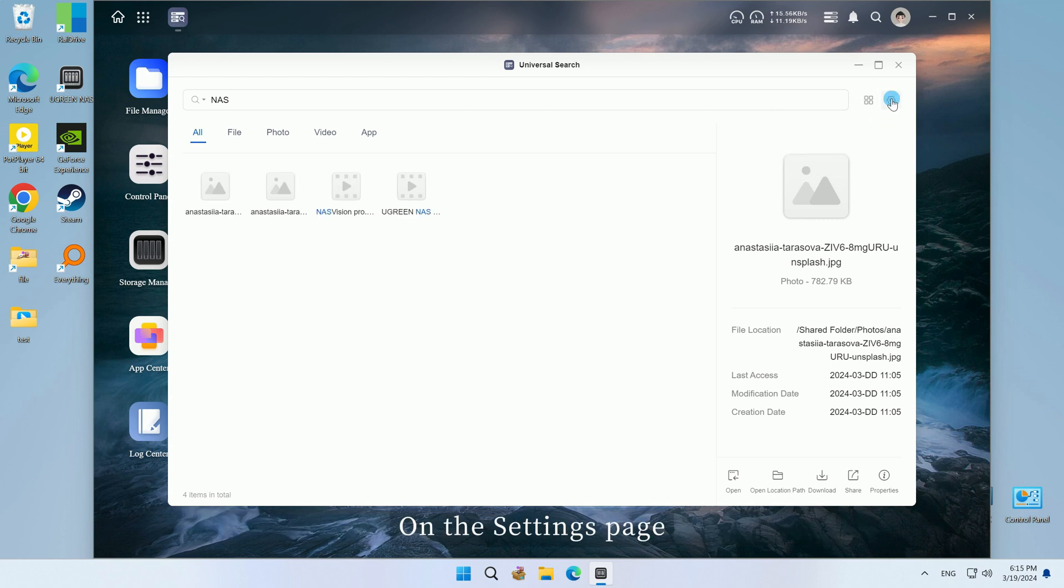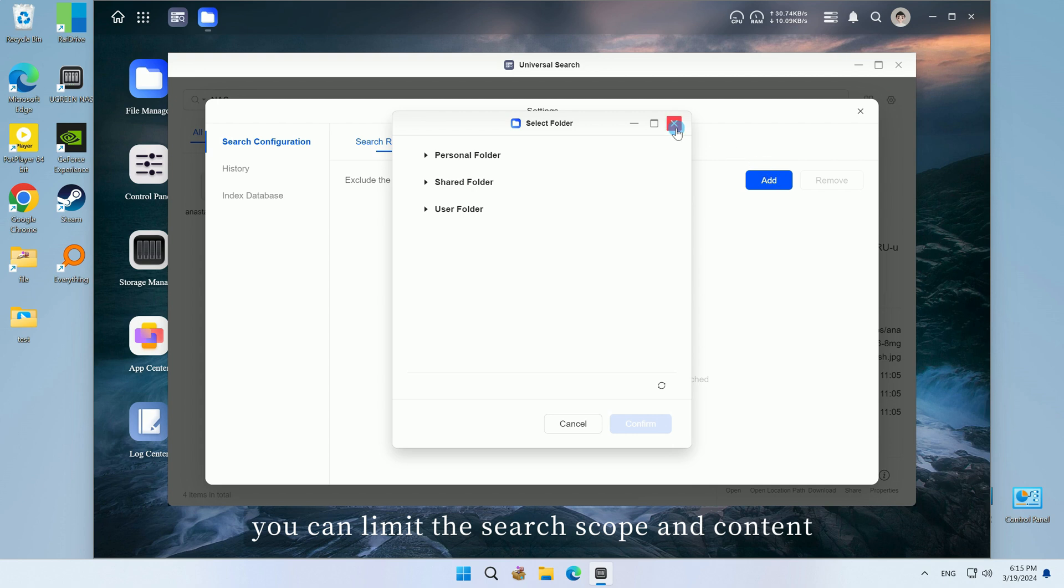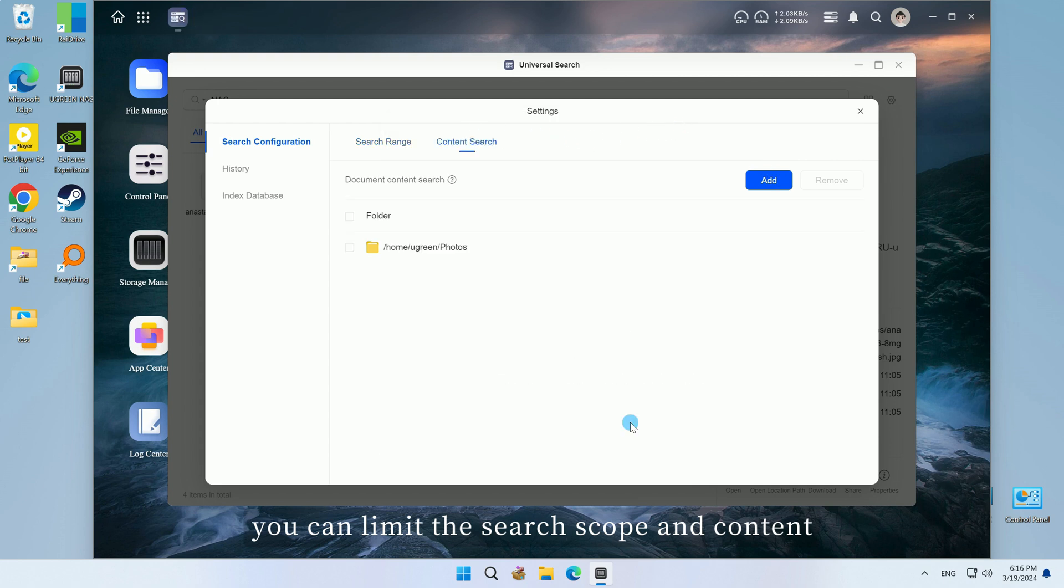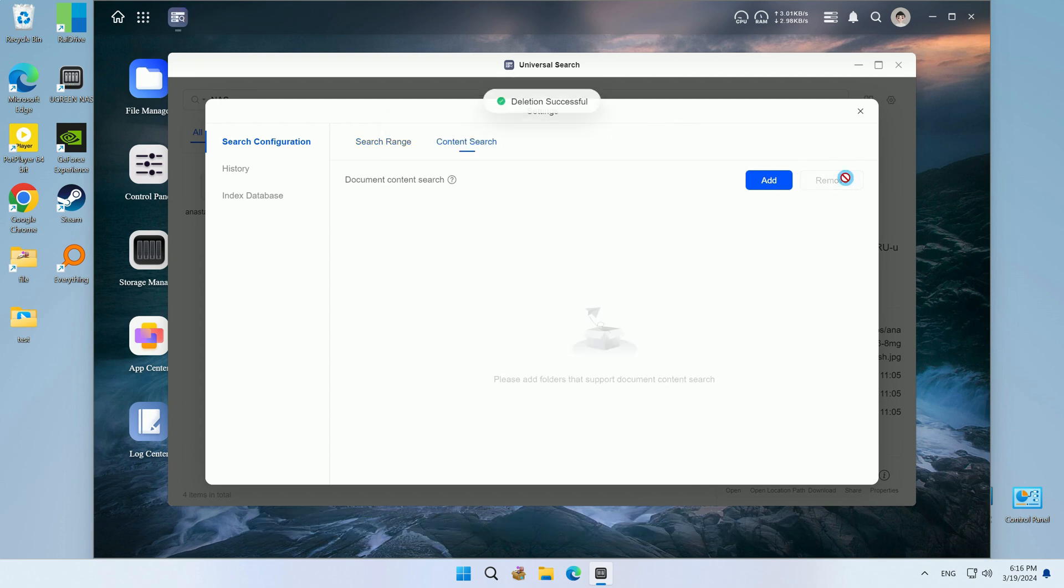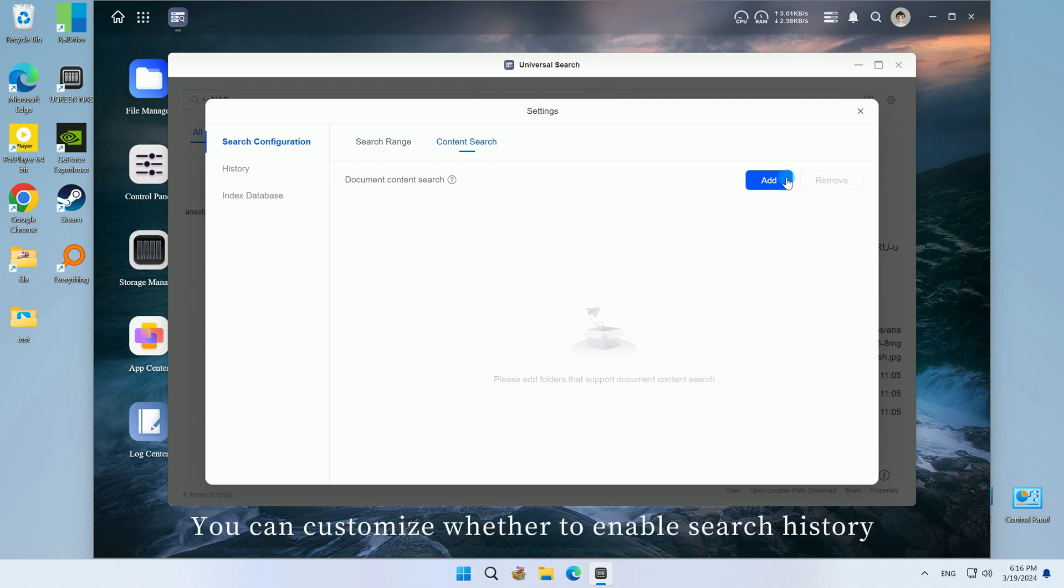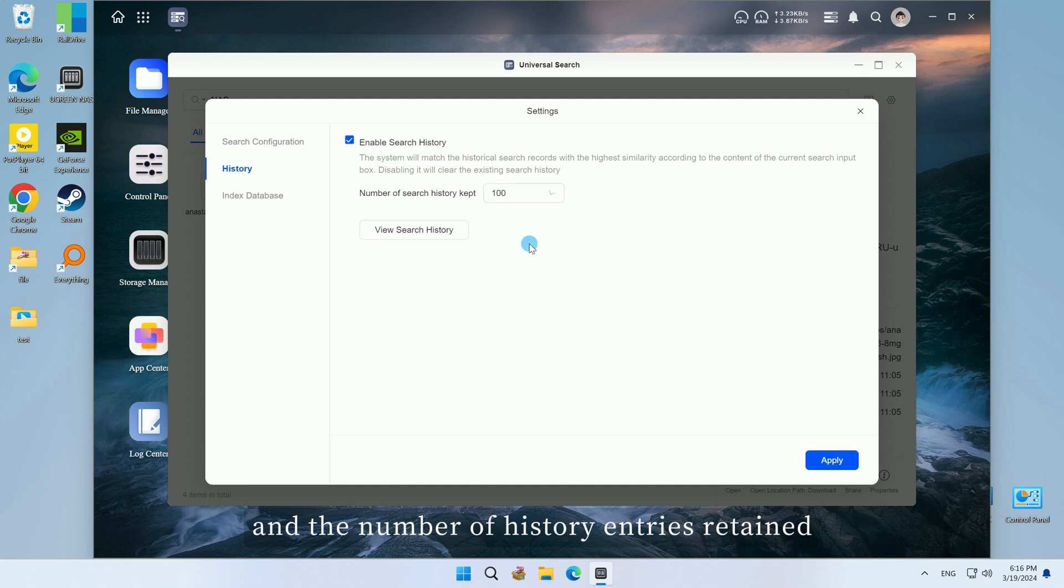On the settings page, you can limit the search scope and content, and delete excluded folders. You can customize whether to enable search history and the number of history entries retained.